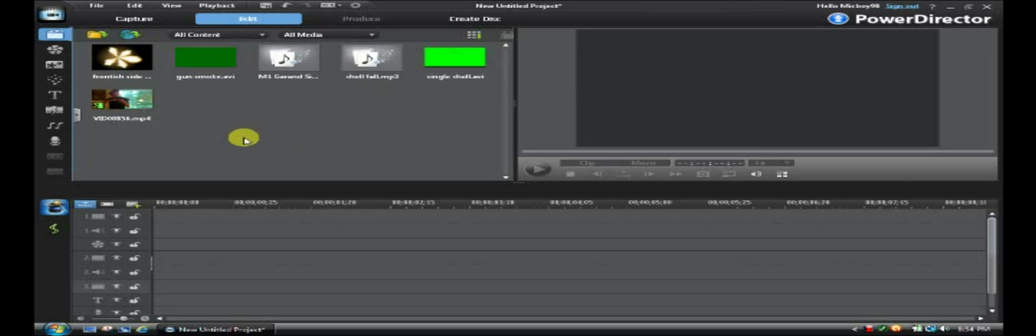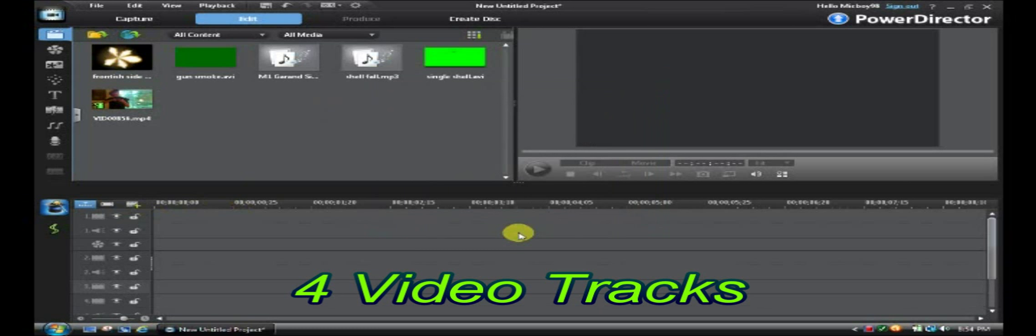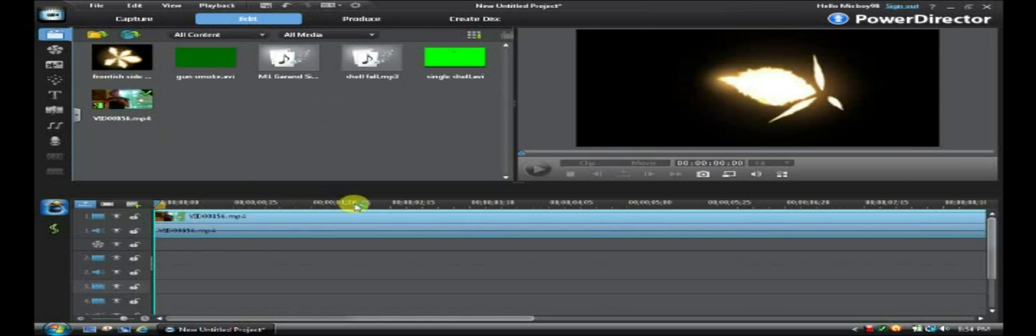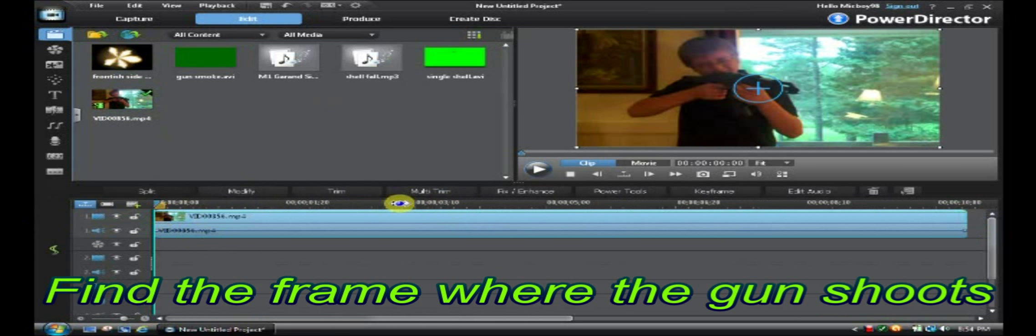So once you've got all this stuff, you're going to, let's see how many video tracks. Okay, you're going to need four video tracks. So make sure you have four video tracks before you start. So once you have those, you take a video of your shooting a gun and stick it on the top video track.